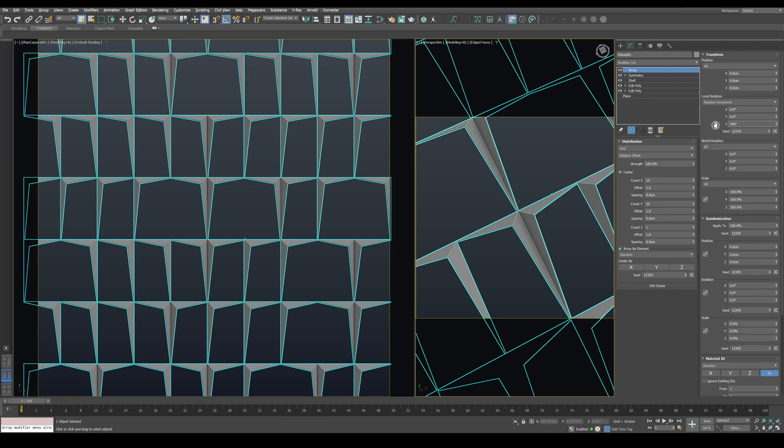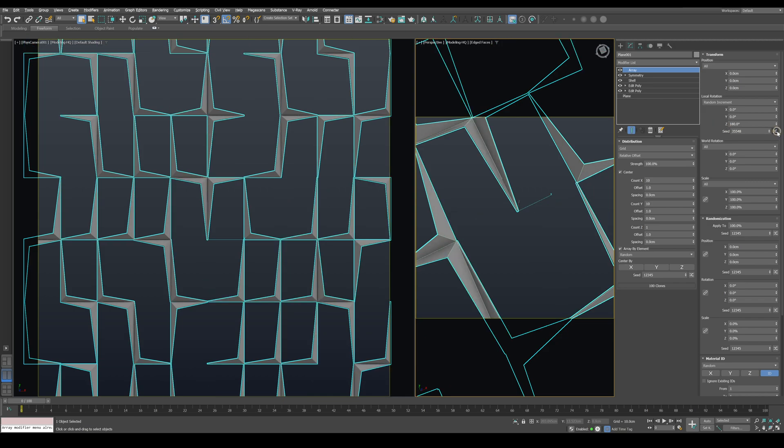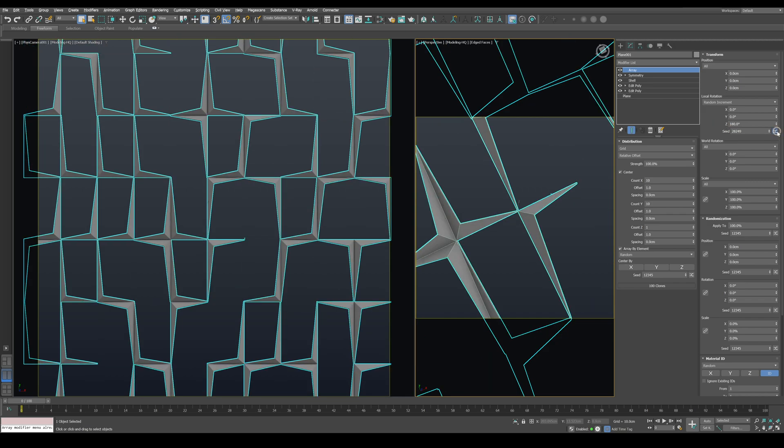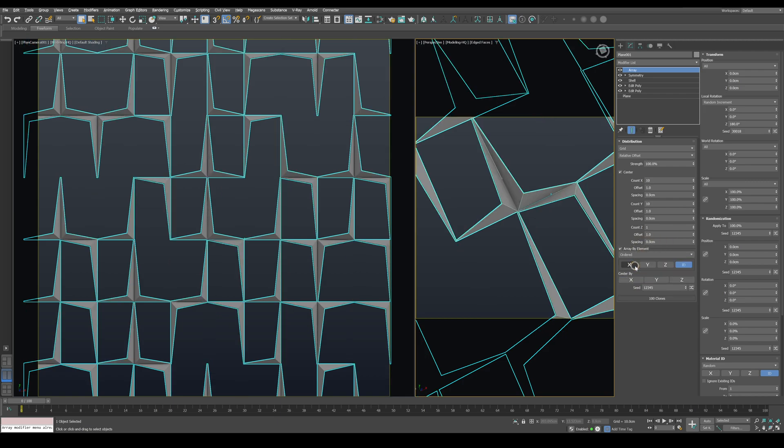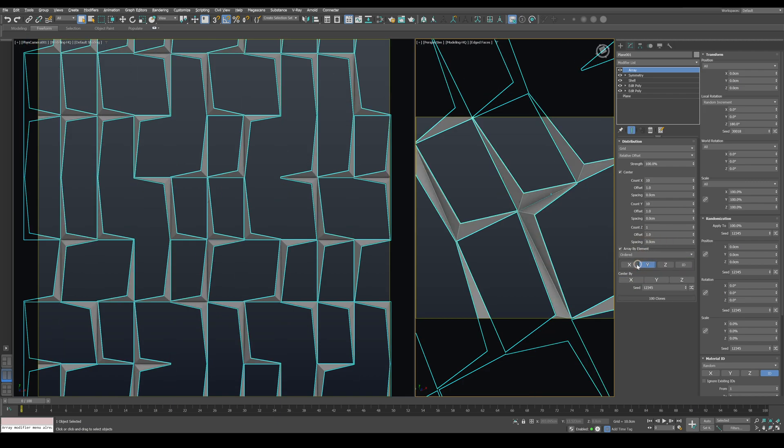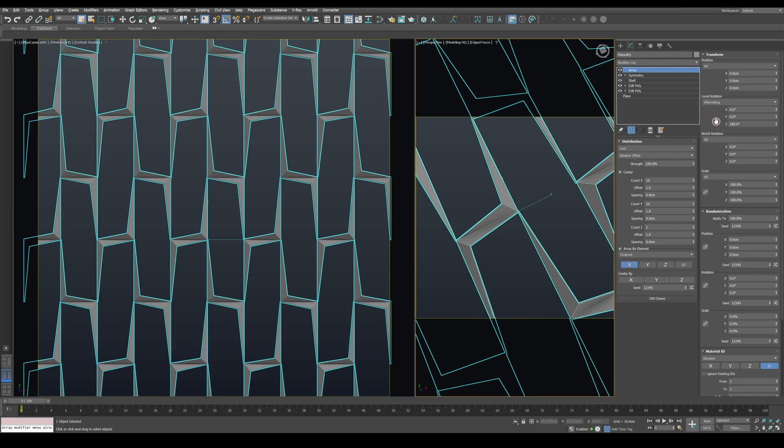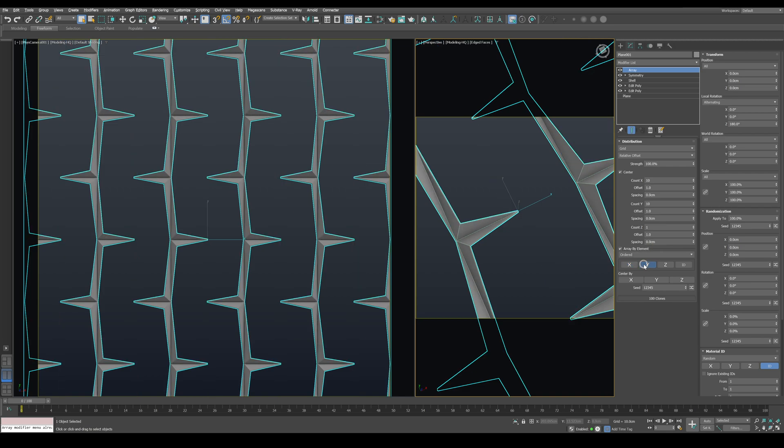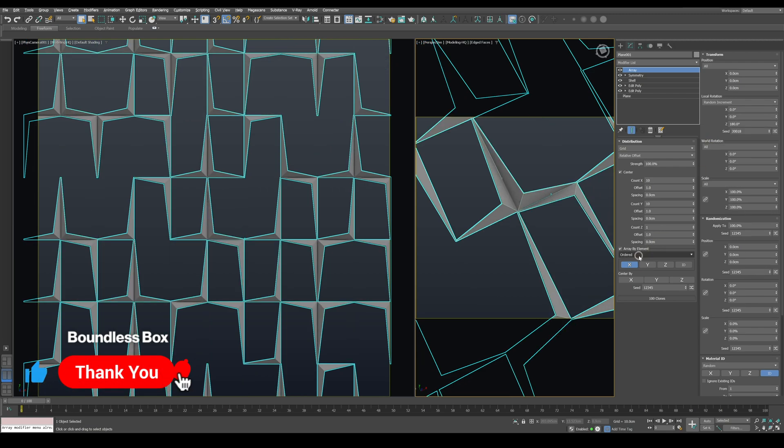You can experiment with this setup to create multiple variations. For example, change your Array by Element mode from Random to Ordered and choose to arrange an array along the X or Y axis. To achieve a better result, switch Local Rotation to Alternating or Incremental, which will produce a unique and different pattern on the facade. I will now switch everything back to Random to get a result similar to the reference photos.